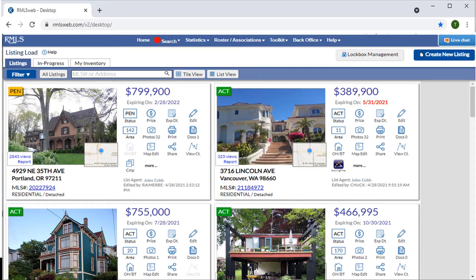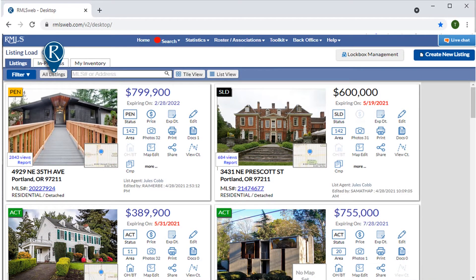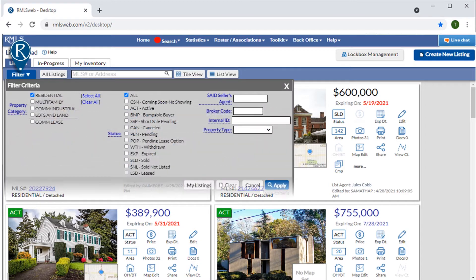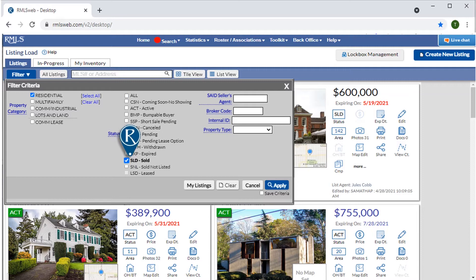Once we've applied a customized view, we can always click on All Listings to see listings in all categories and statuses. Or, for single-use views, we could go back to the filter. In this case, we'll select only Sold listings, then Apply, which will not alter our default view.